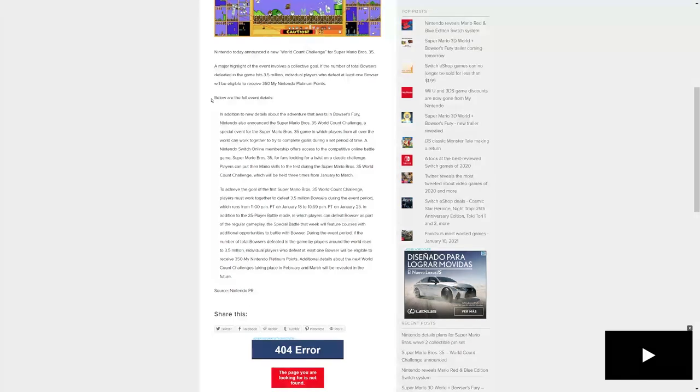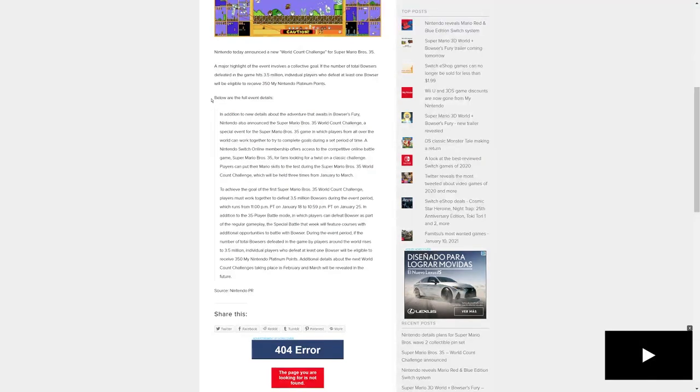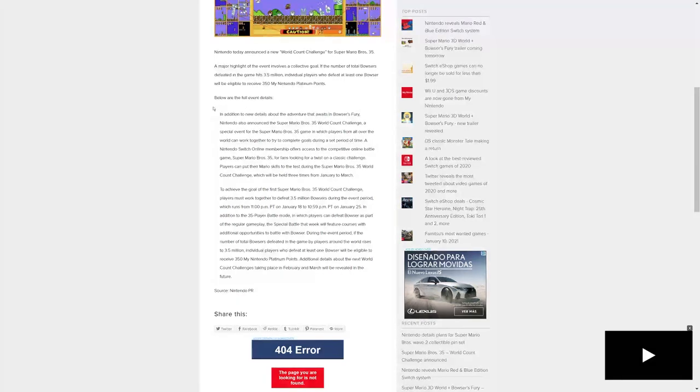A Nintendo Switch Online membership offers access to the competitive online battle game Super Mario Bros 35. Players can put their Mario skills to the test during the Mario 35 World Count Challenge, which will be held three times from January to March.